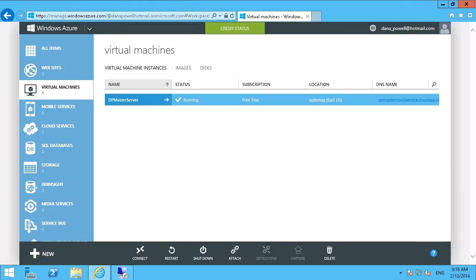When you're provisioning virtual machines, whether it be in the internal organization or on Windows Azure, one of the common approaches is to set up multiple virtual machines that are essentially identical to each other.